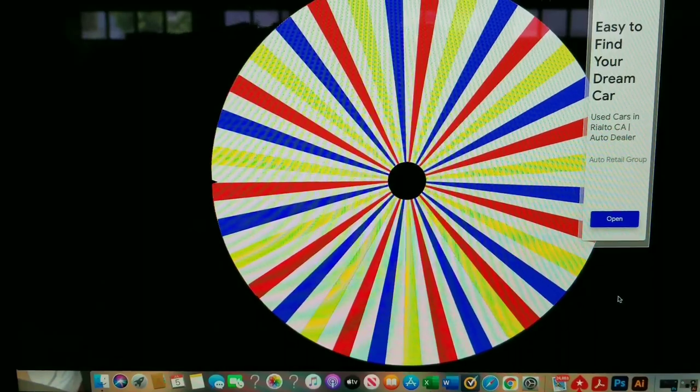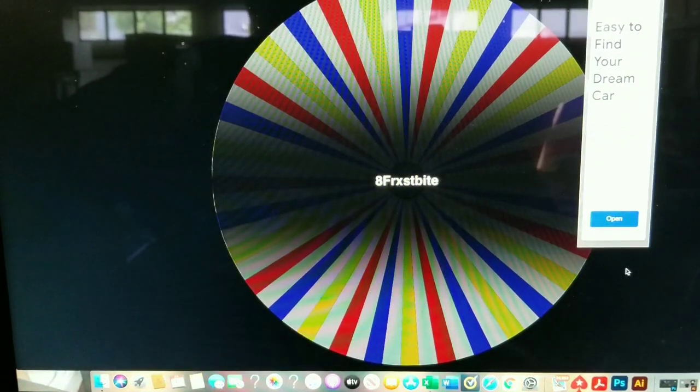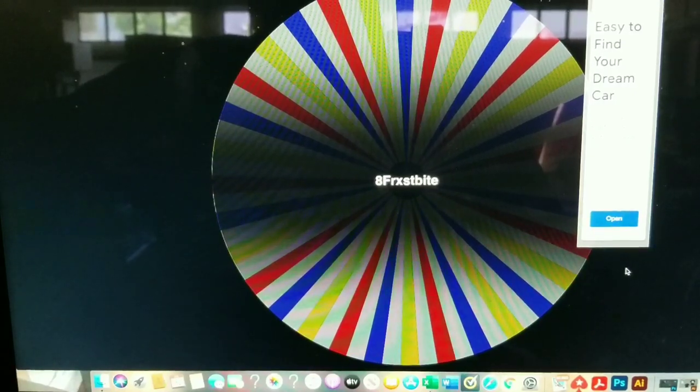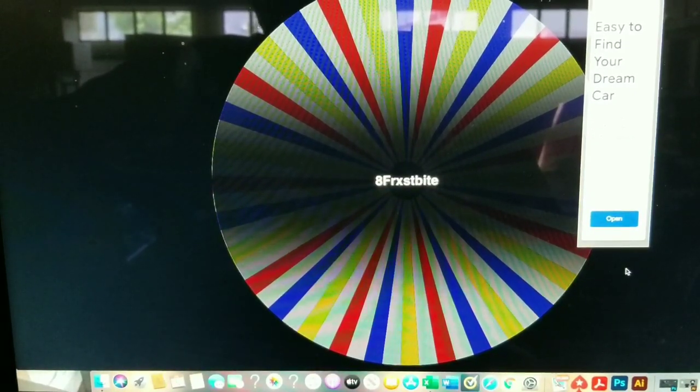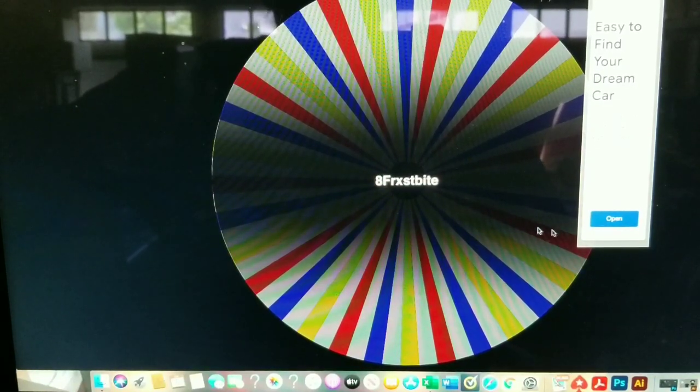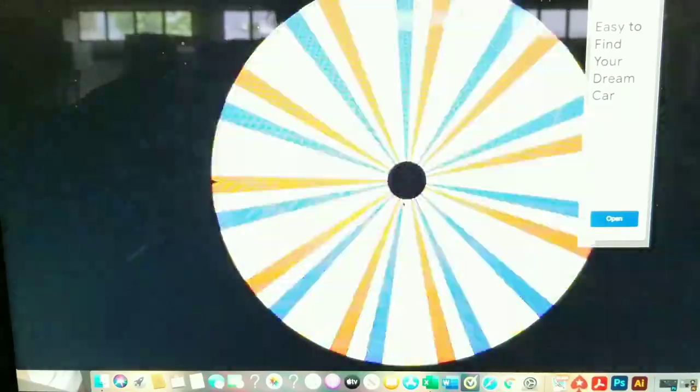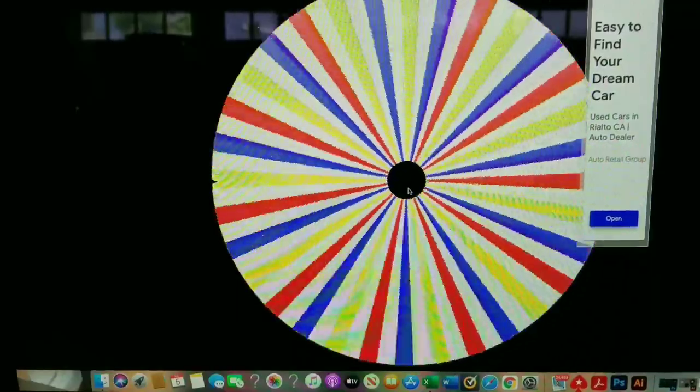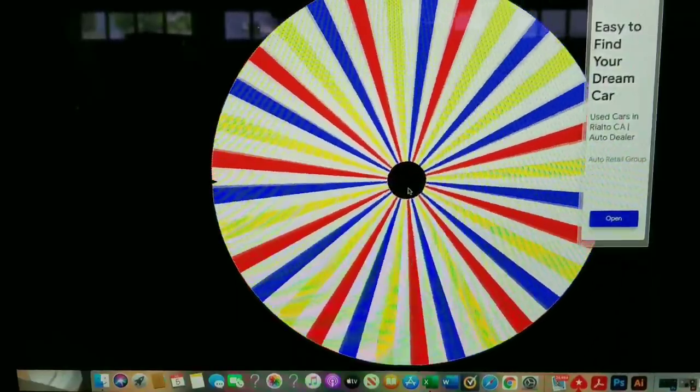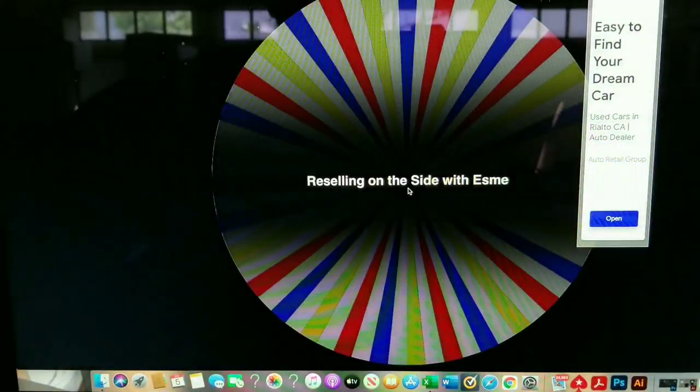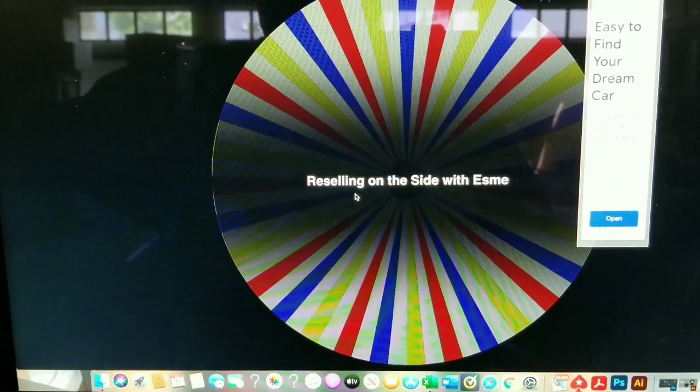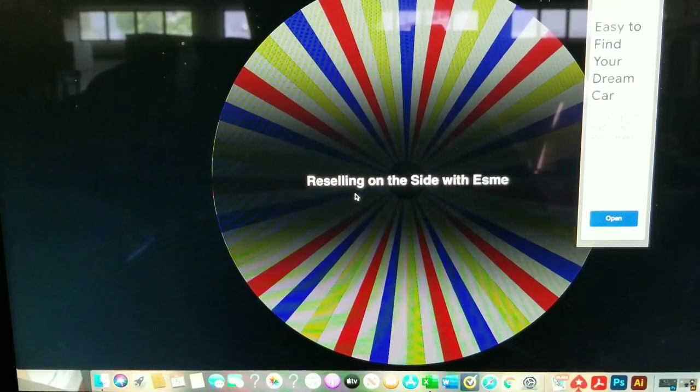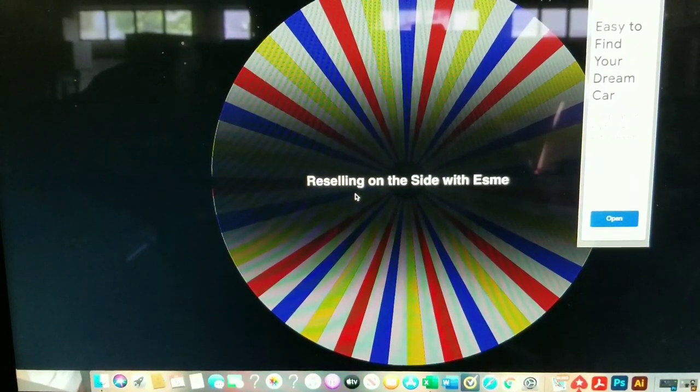And I got my pen and paper to write this down. First winner is, all right, y'all got some weird names, but I'm writing it down. Boom. There's your first Google card winner.